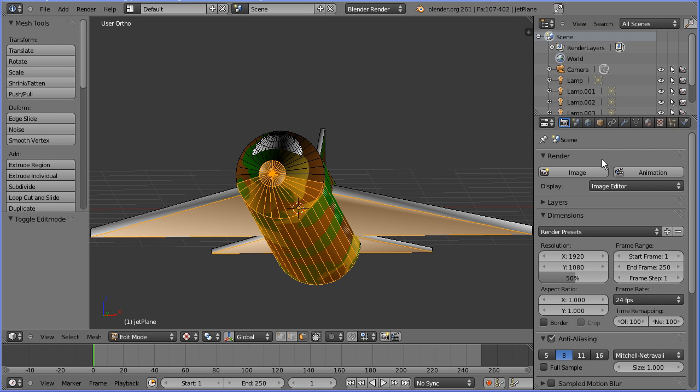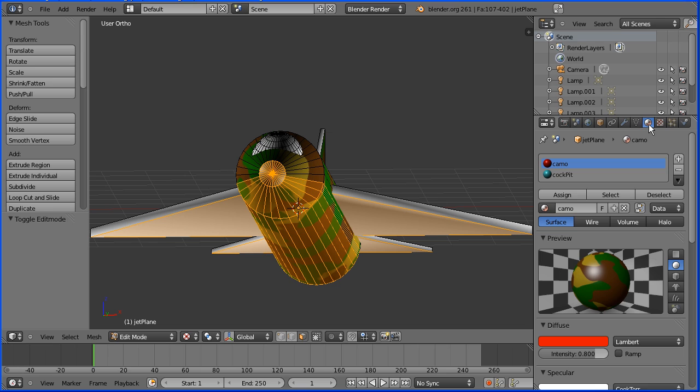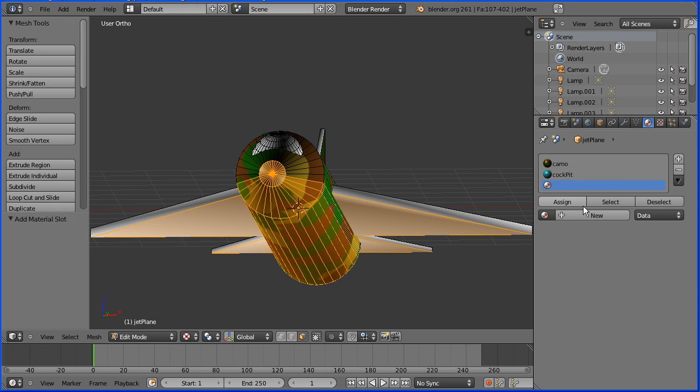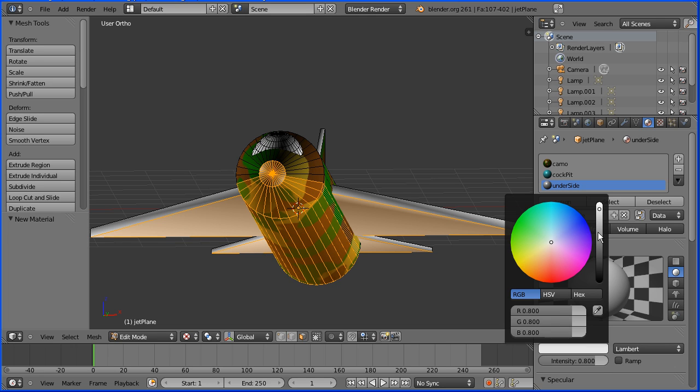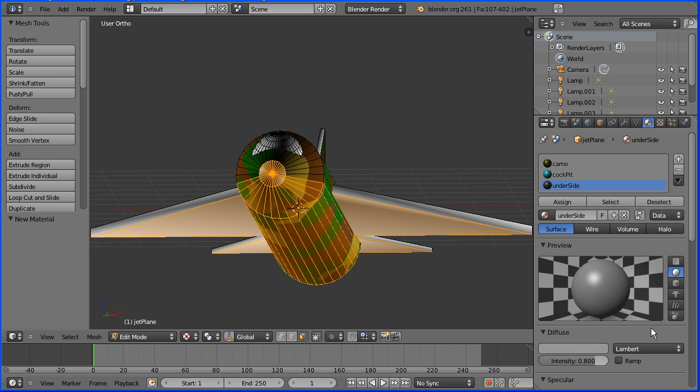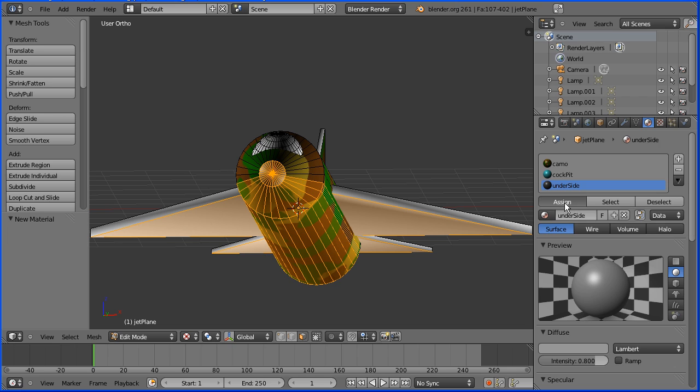I'm going to click the material button. I'm going to add a new material slot. I'm going to add a new material to the slot which I'm going to call underside. I'm going to click on the diffuse color. I'm going to drag down to make a fairly dark gray about 0.3. I'm going to make sure the underside material is selected. I'm going to click the assign button to assign the material to the selected faces and it appears that nothing happens.